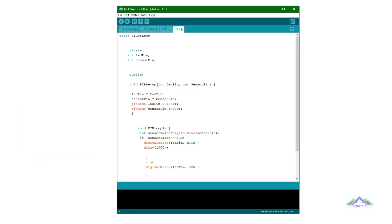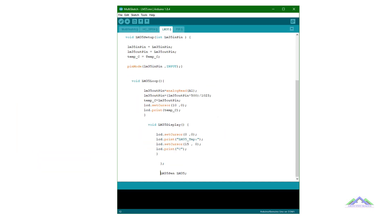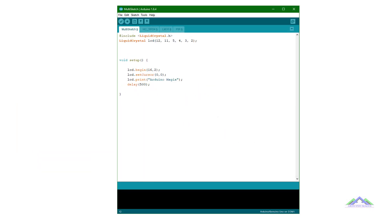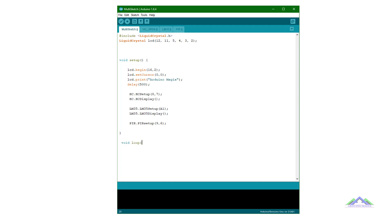The code of all sensors have been converted into classes. Now, in our main sketch we will use the functions of all classes. So we have added all the features in main sketch.